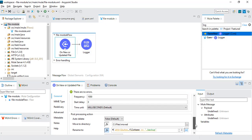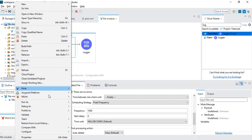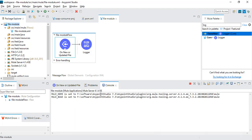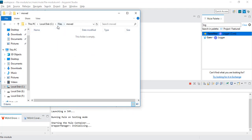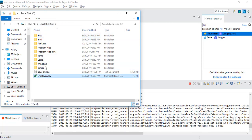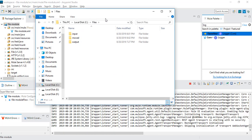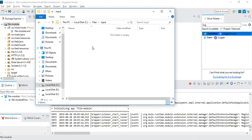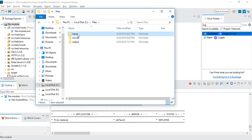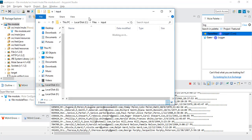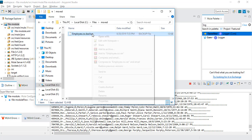We'll run this project again to see what happens. In input there is no file, and in moved there is no file either. I'll copy the employee.csv file and after successful deployment, I'll paste it into the input folder. The program will take the file, read it, move it to the moved folder, and rename it as employee.csv.backup. After deployment I'll copy and paste it, and this will read the file once, remove it from input, and move it to the moved folder as employee.csv.backup — I can open this file and get the same data.